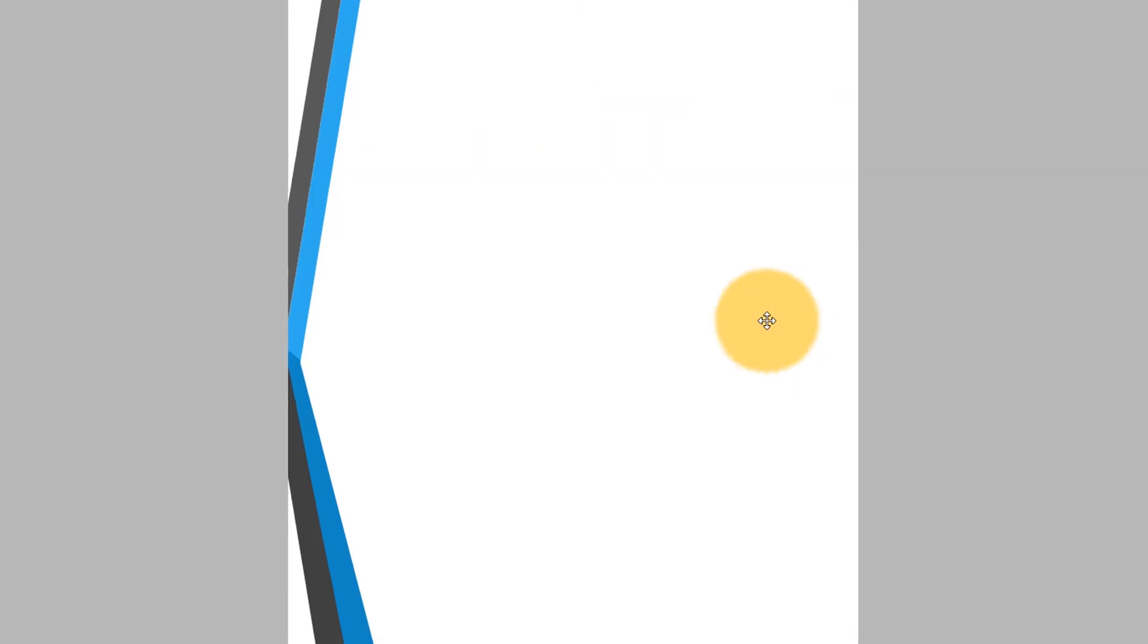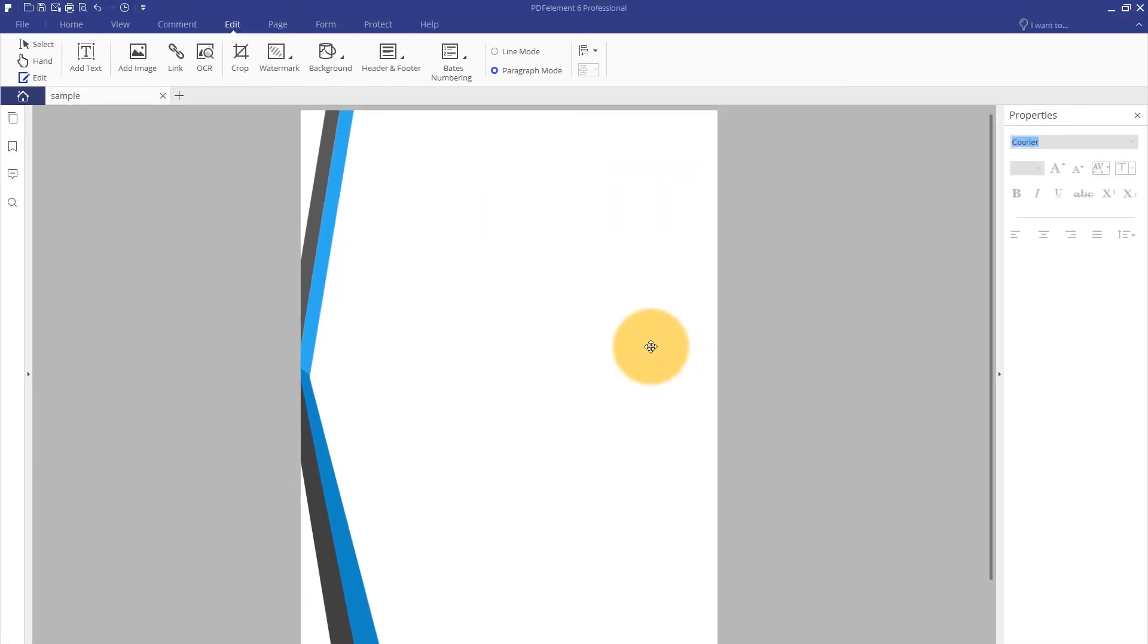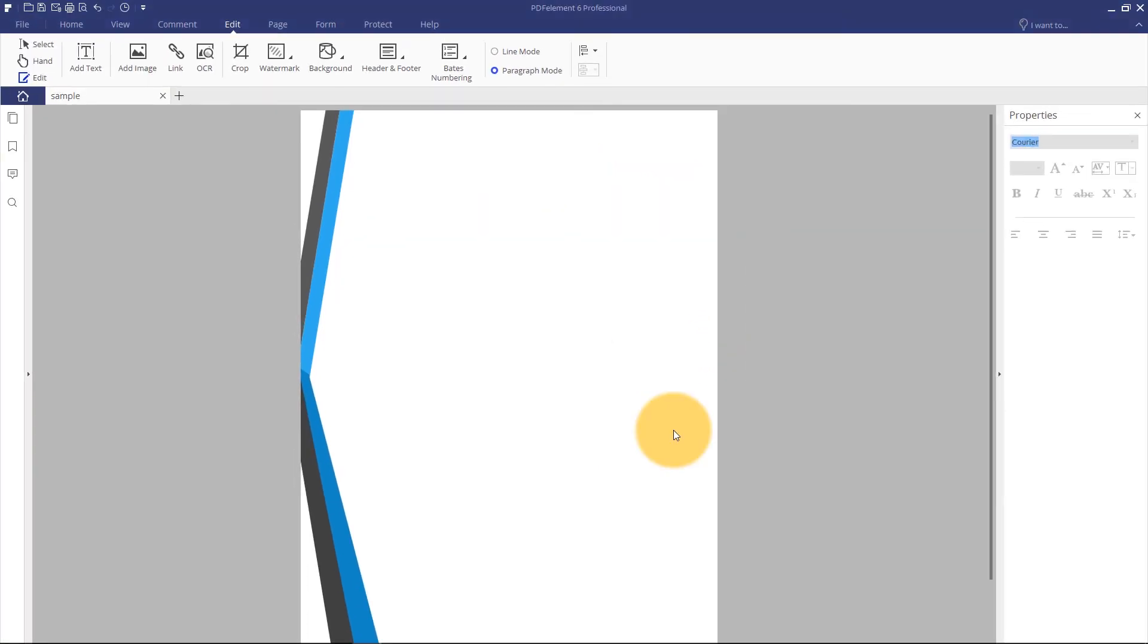PDFElement will revolutionize the way you edit images. You can make modifications to images without leaving your PDF.